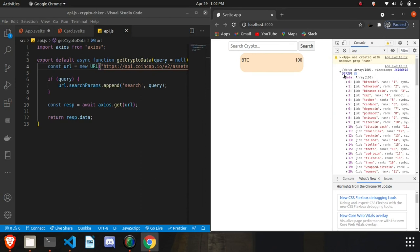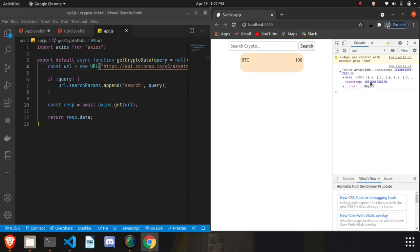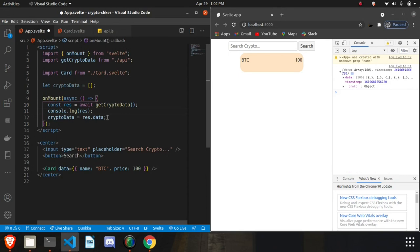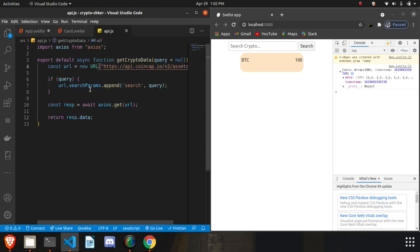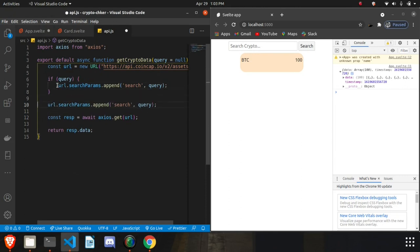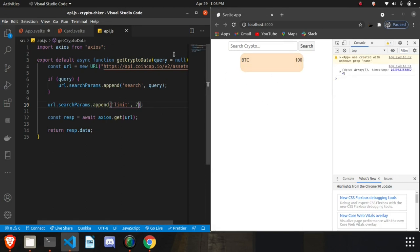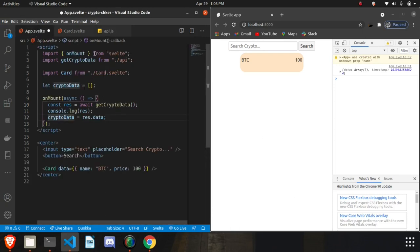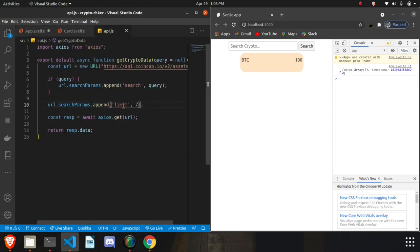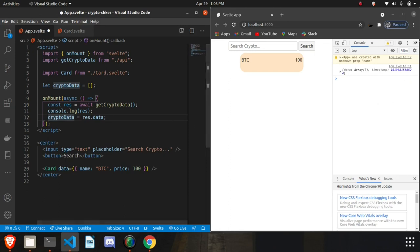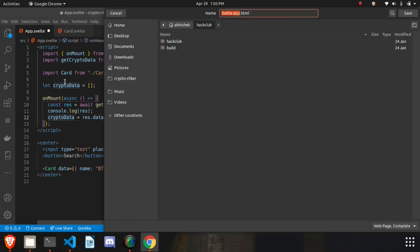I'll also add a 'limit' parameter and set it to 7, because I don't think more data will fit on the screen. You can also add pagination, but I'm keeping it simple. So this is our data, and we need to create a card for each item in the array — seven cards total, one per item.